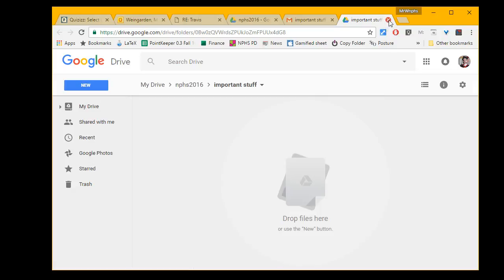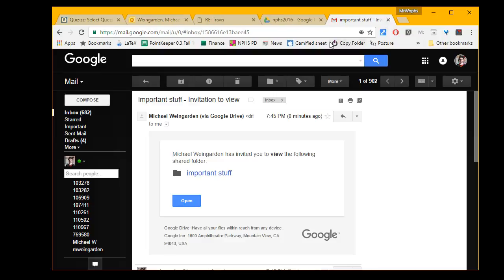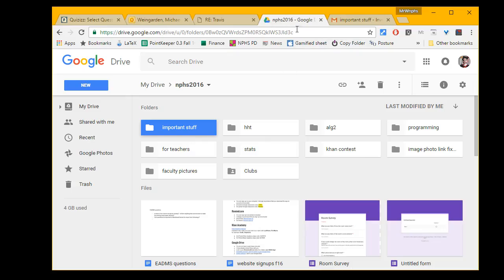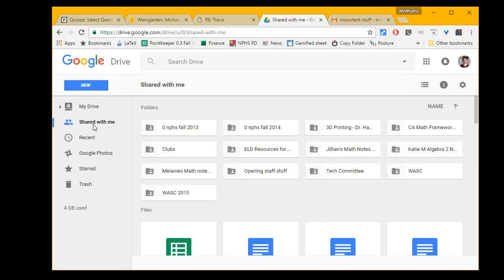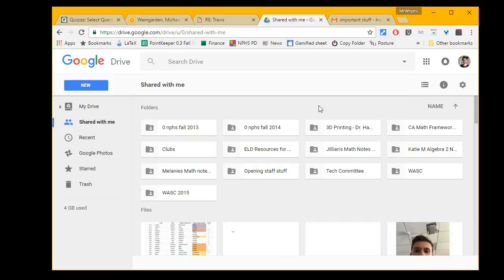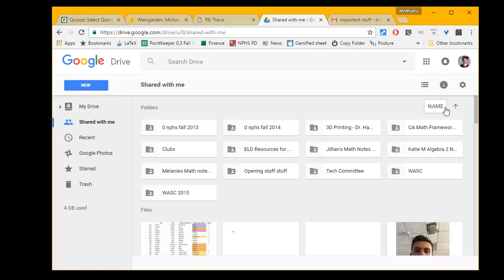I can see whatever is in there. Another thing I can do to see the folder is go directly to shared with me. This is where all the folders show up that people have shared with me. Hopefully the one that was just shared is somewhere in here. Sometimes you might have to sort it by name or date.